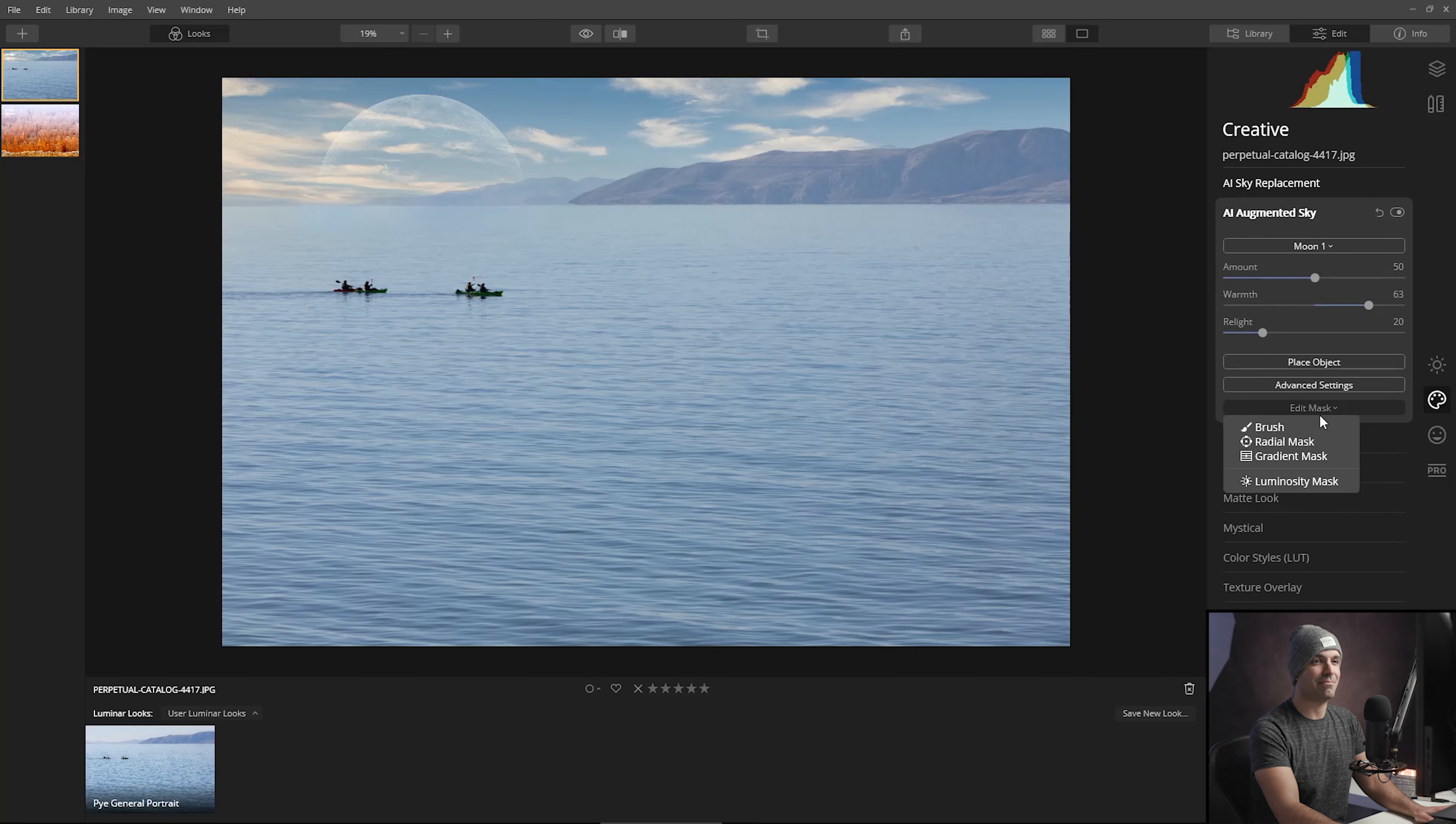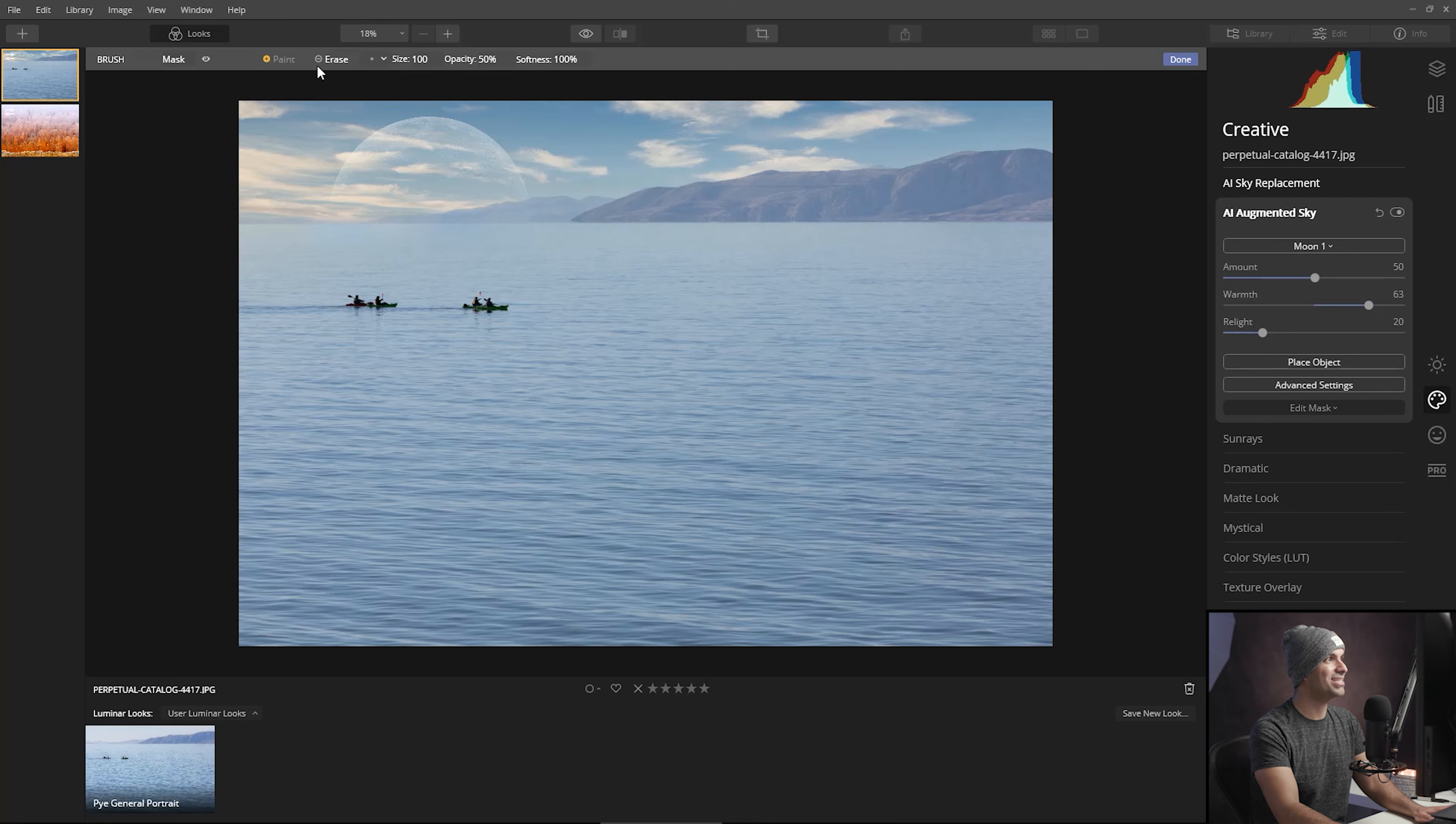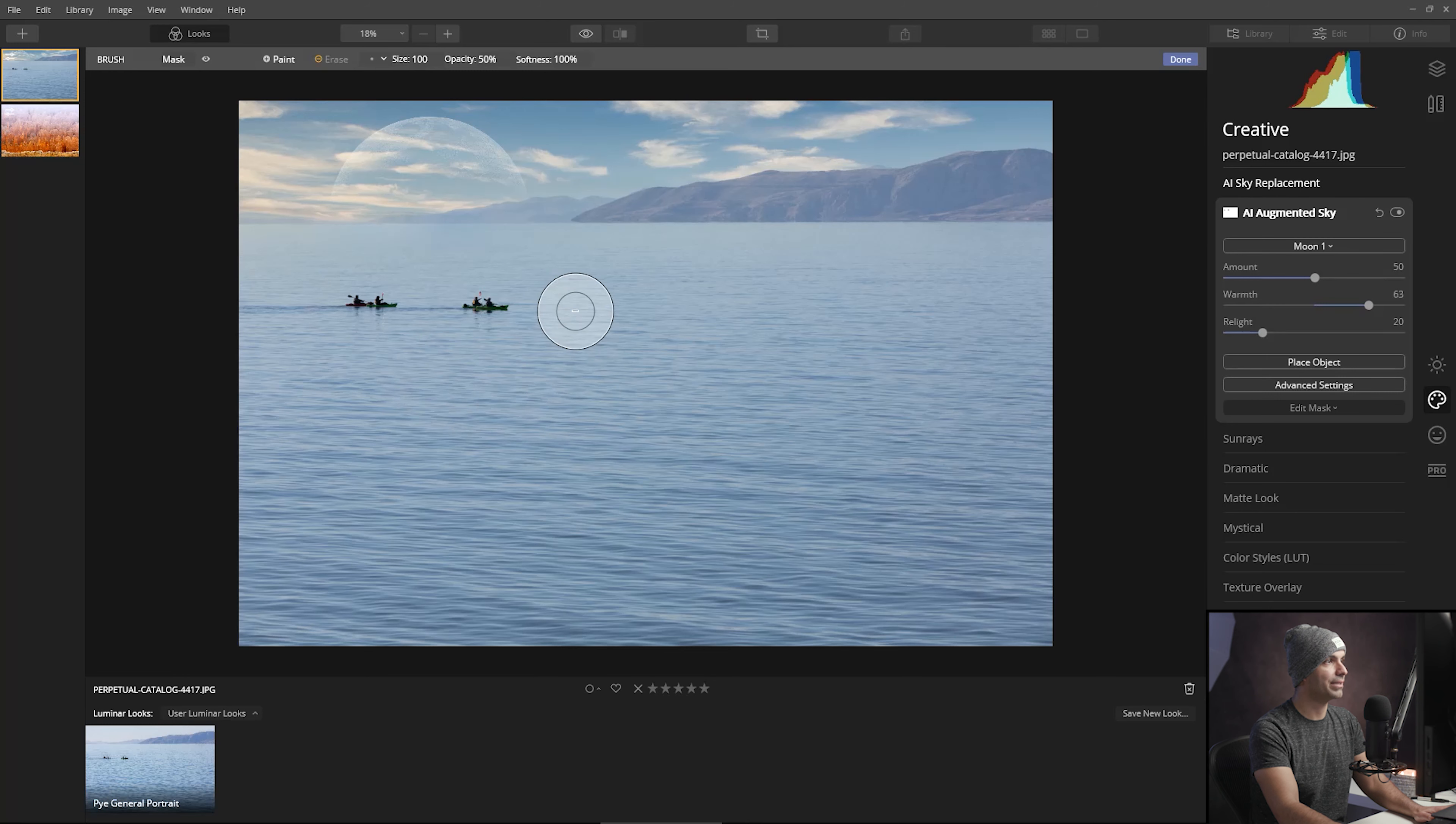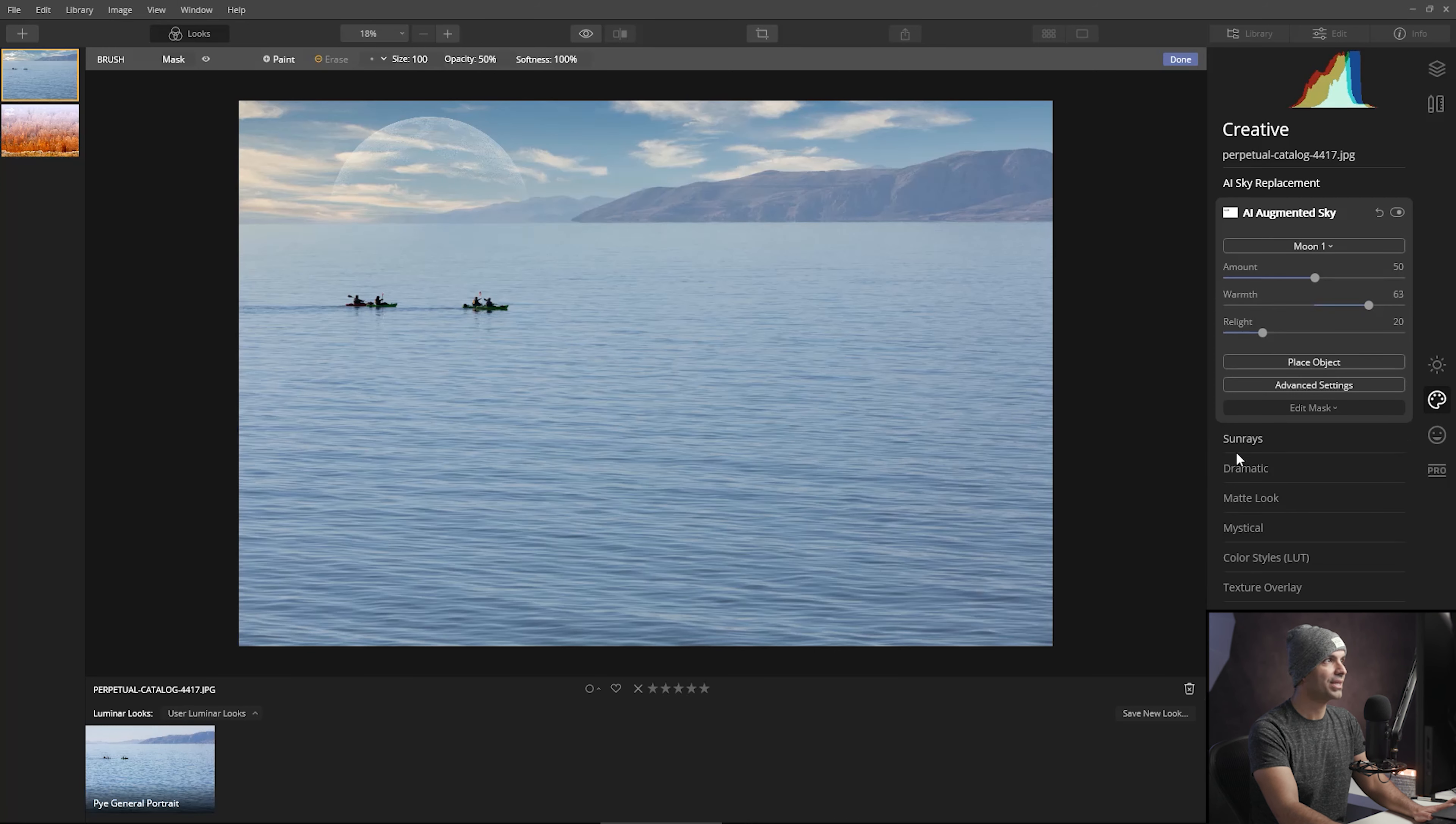I'm going to go to my edit mask and choose the brush with the erase option. I just want to make sure that right here in that little edge it disappears off the horizon line a little bit. I'm just going to refine it a little bit, make sure that it's disappearing properly. This looks fantastic.